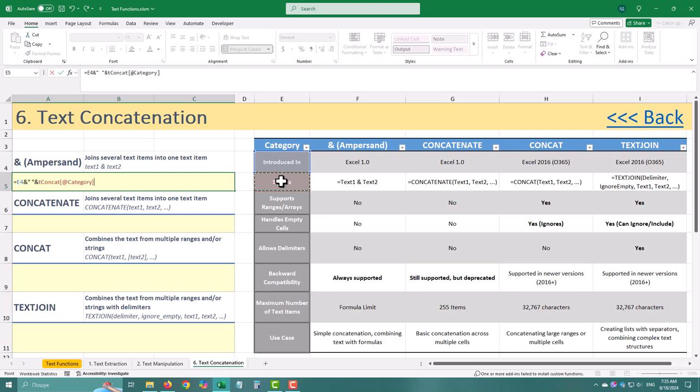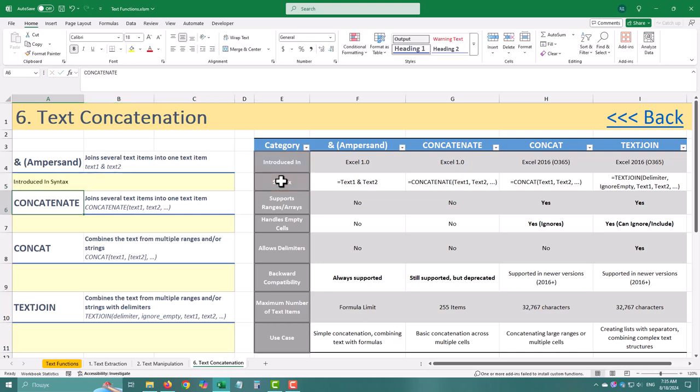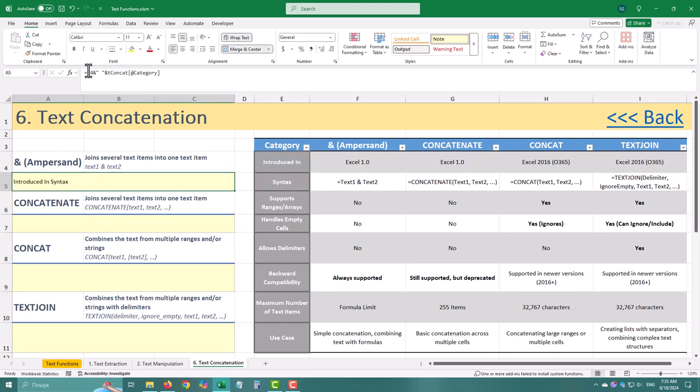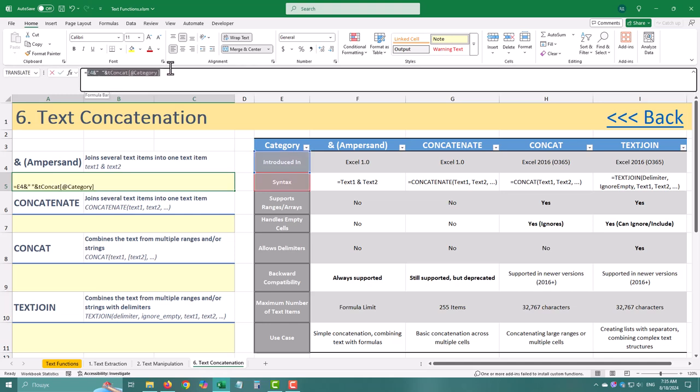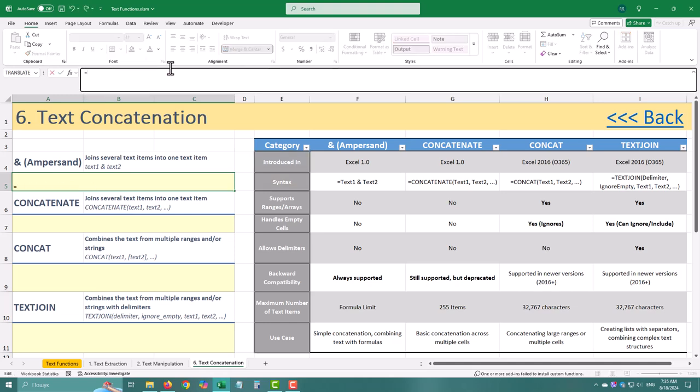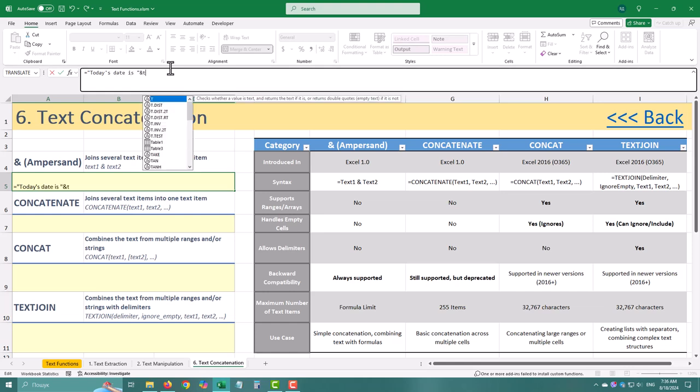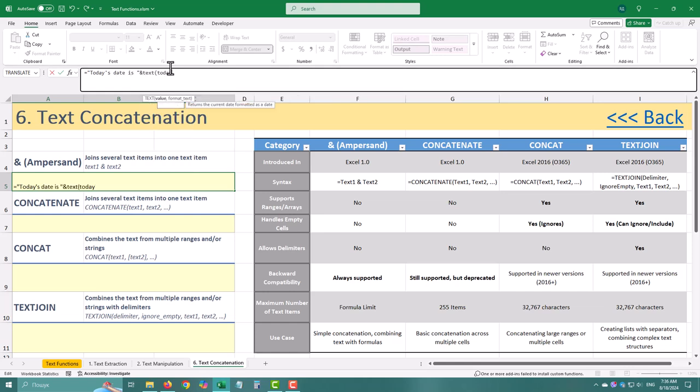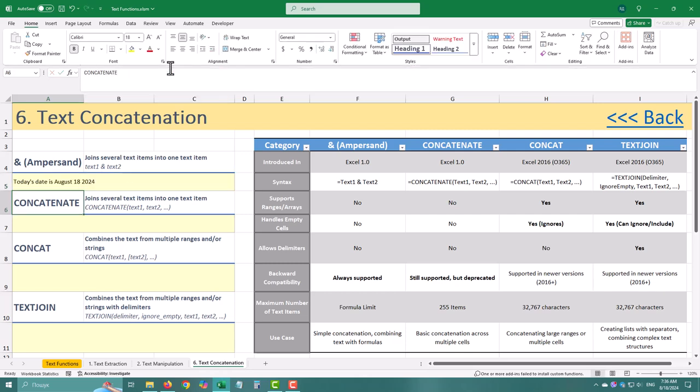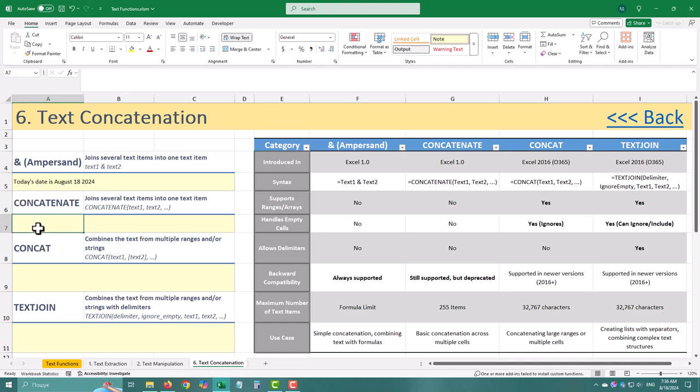But here's the cool part. Ampersand isn't just for text, you can combine text with numbers, dates, or even other formulas. Need to say today's date is followed by the actual date? No problem. Boom! Custom format and text all in one easy formula.